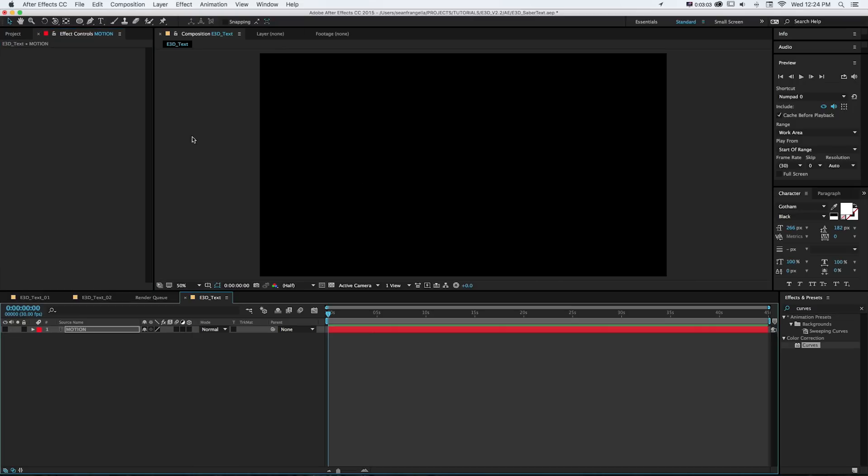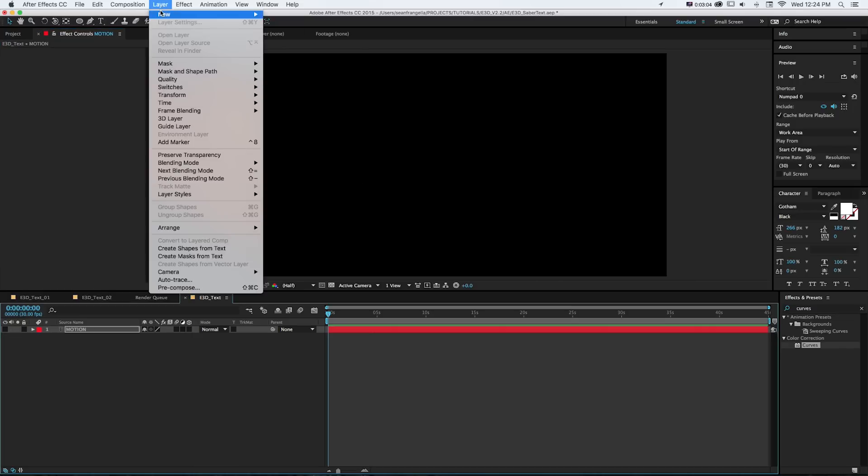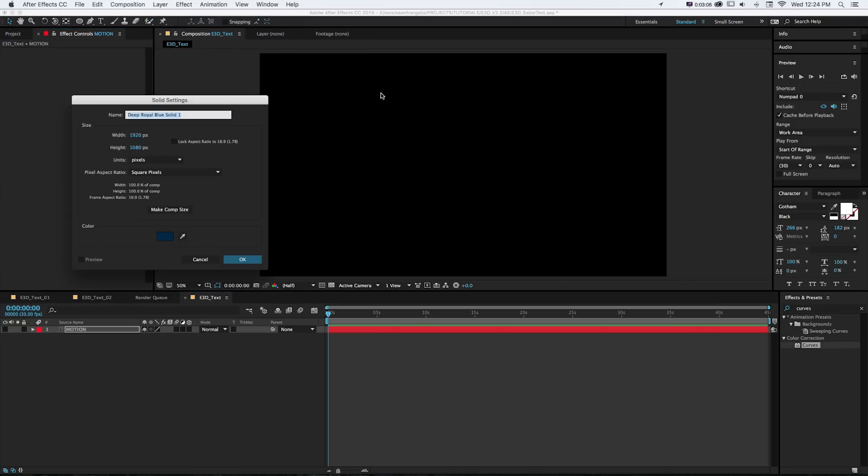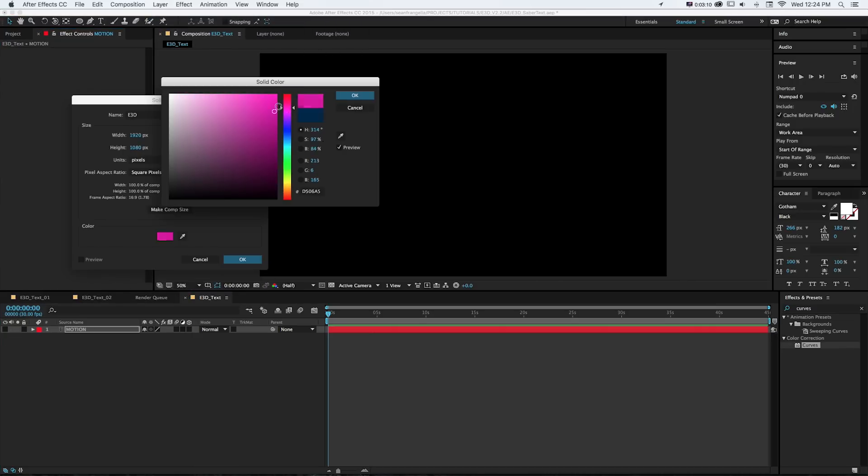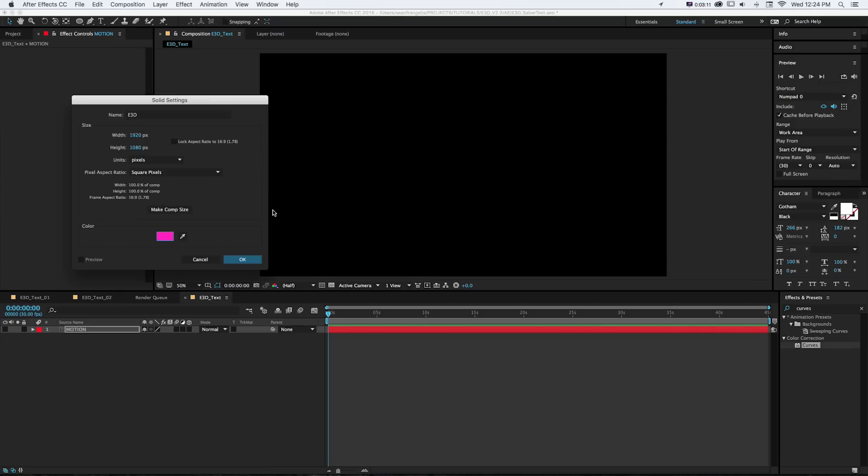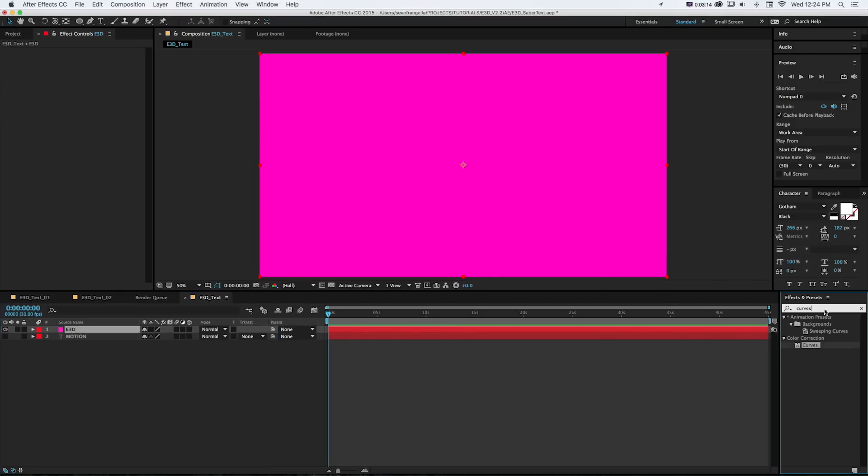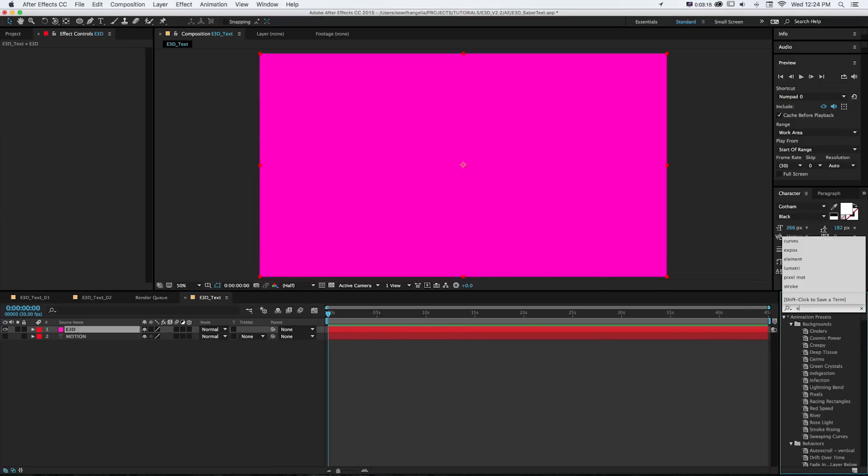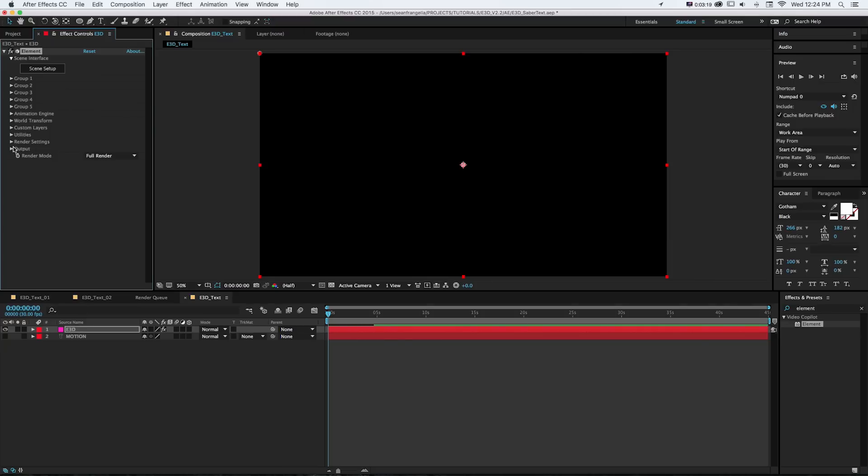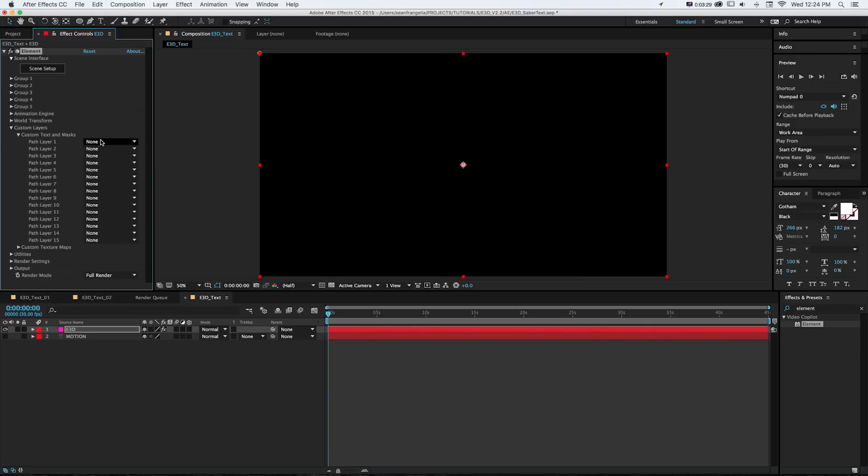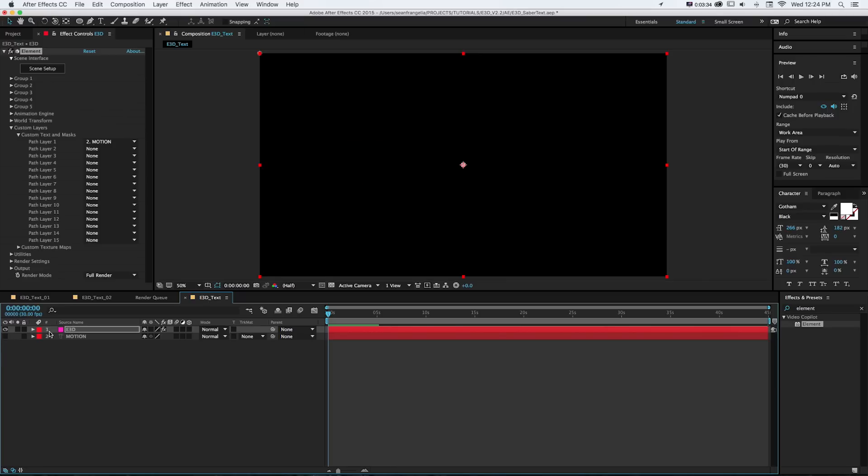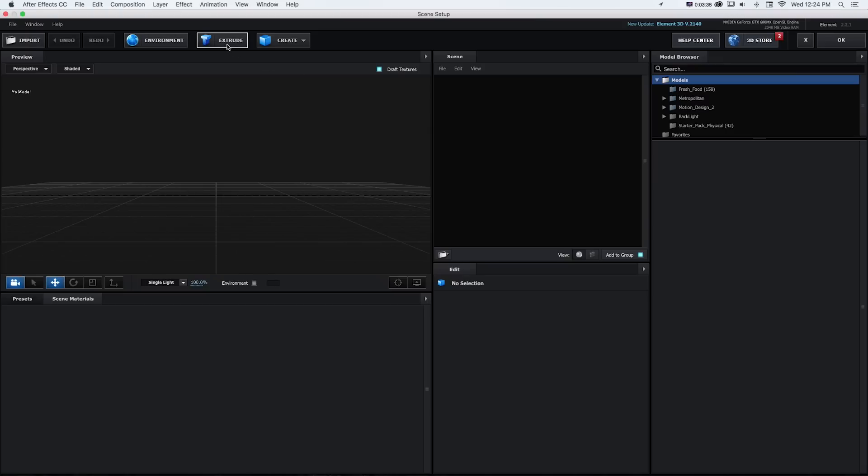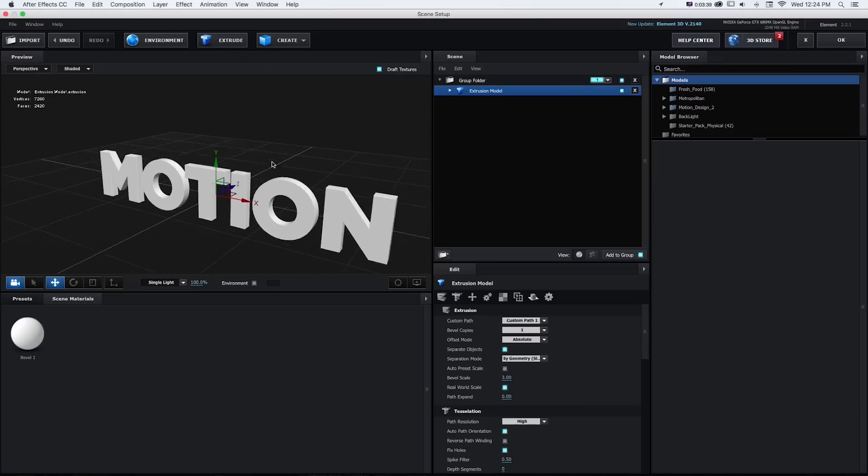Now to make 3D text out of this, I'm going to make a new solid and I'll call this E3D. And let's make it bright pink because that's fun and will stand out. And then in my effects, I'm going to get Element and drag that onto the solid. And to get 3D text out of that After Effects layer, I'm going to go to custom layers and custom texts and masks and put path layer one as that word motion that we have back here.